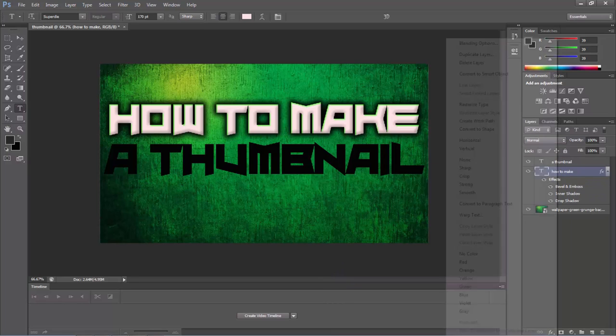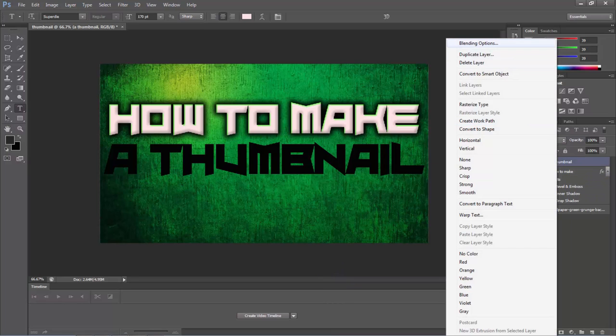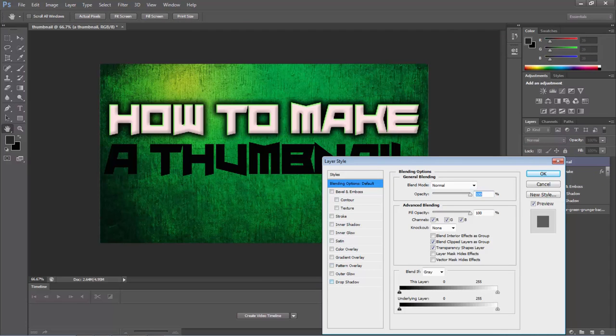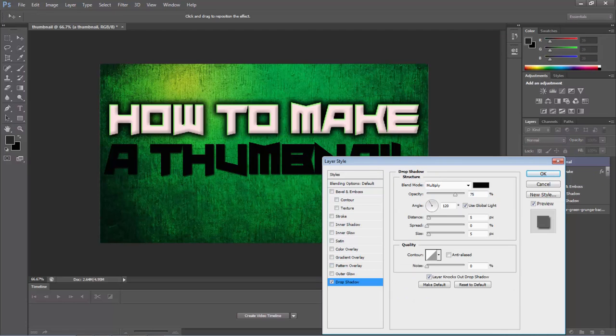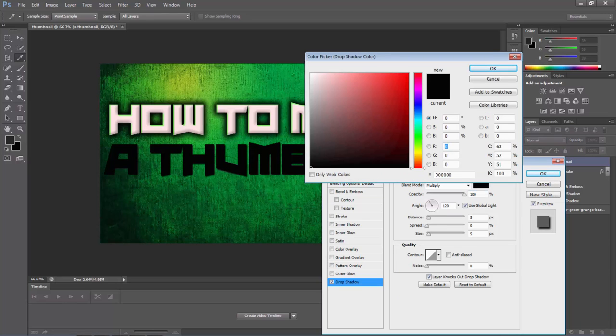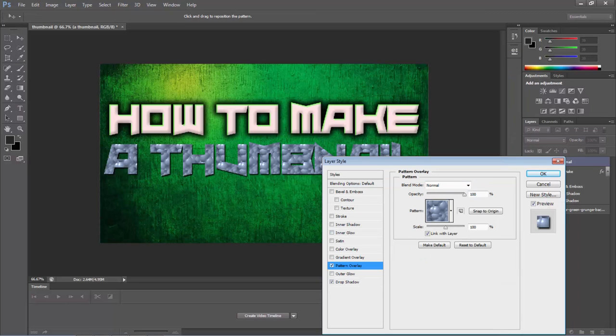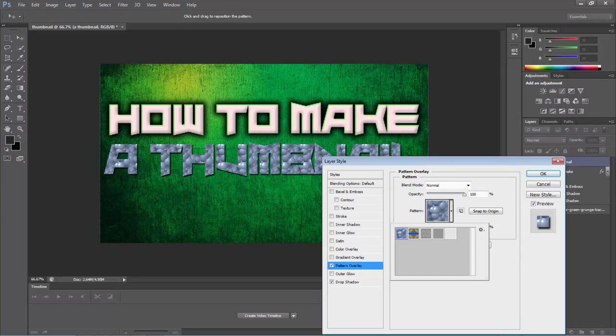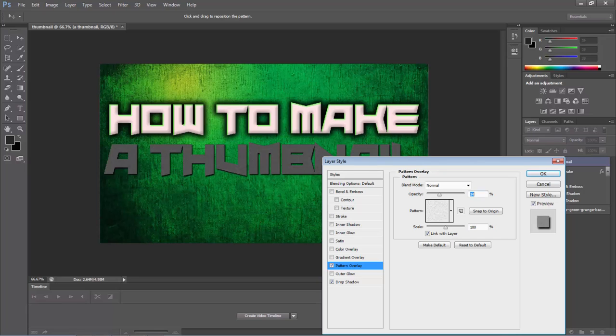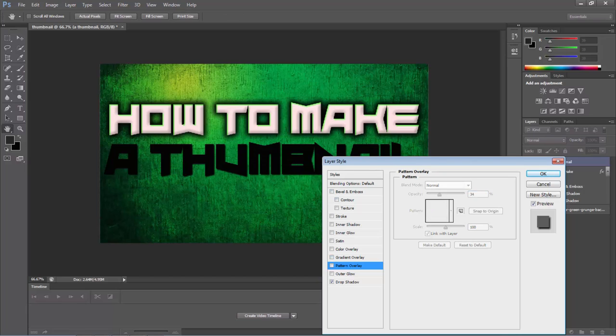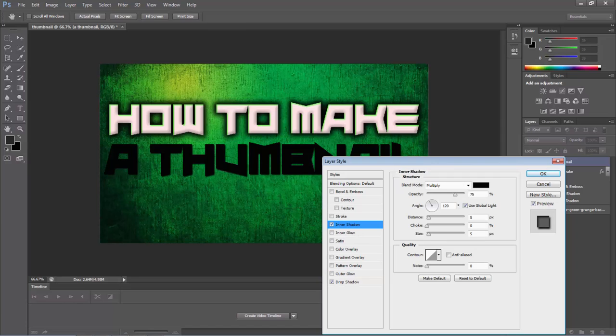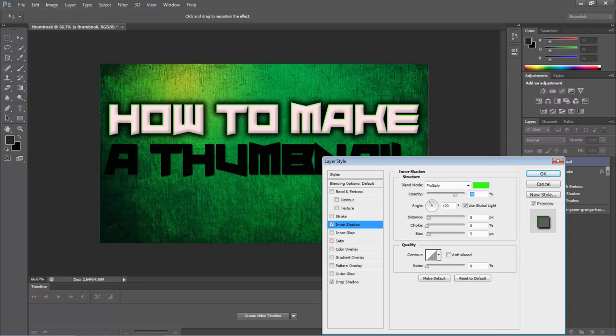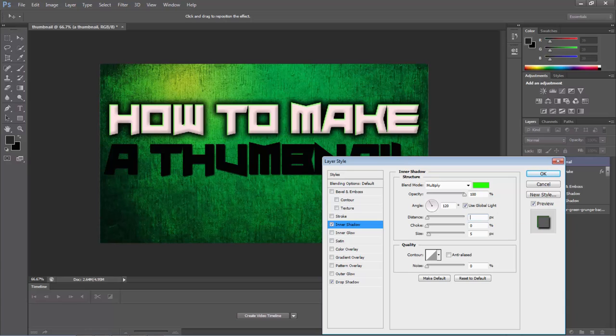So you do the same thing with the other one. But this time the drop shadow is going to be black. And sometimes I even use the pattern overlay and add this pattern. No I don't like it so I'll take it off. I'll be adding inner shadow and I'm going to also add green on this one. Now this is going to be 10, this 10, and this 10.